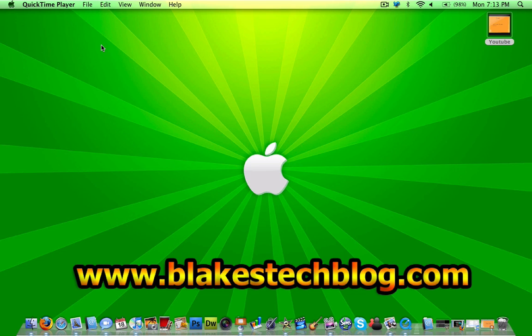So, thanks for watching, remember to comment, rate, subscribe, and check out my blog at www.BlakesTechBlog.com.